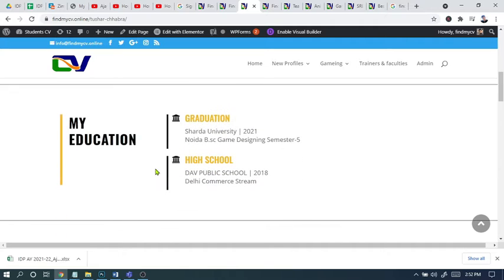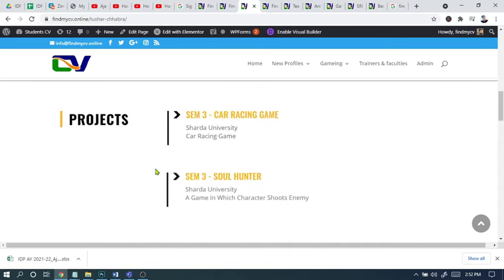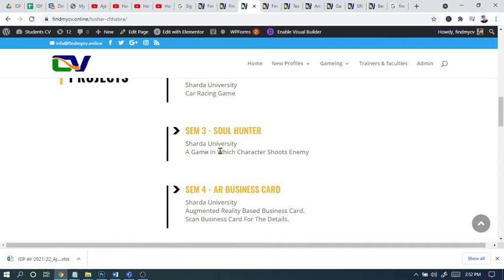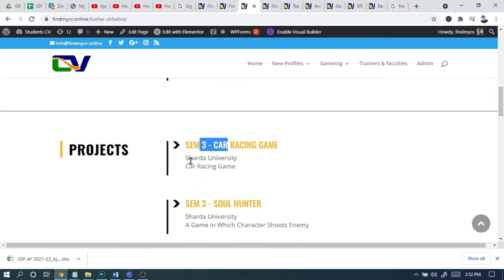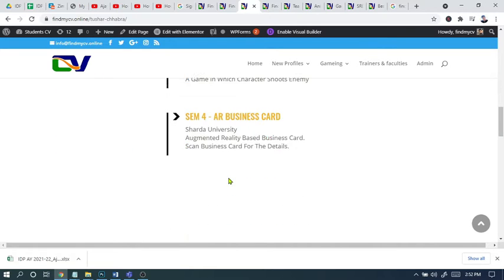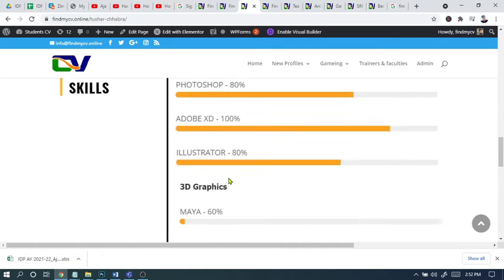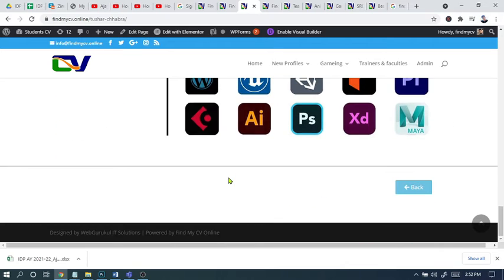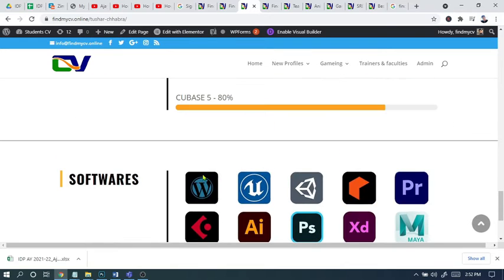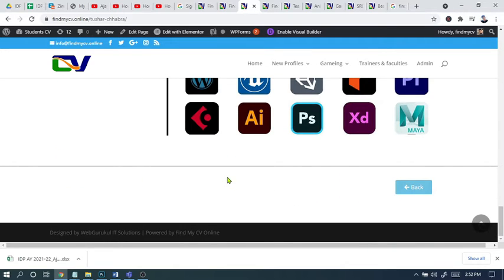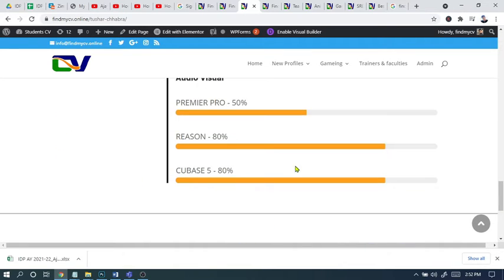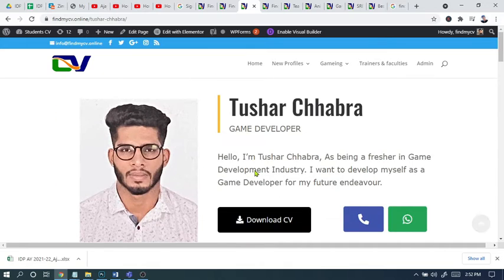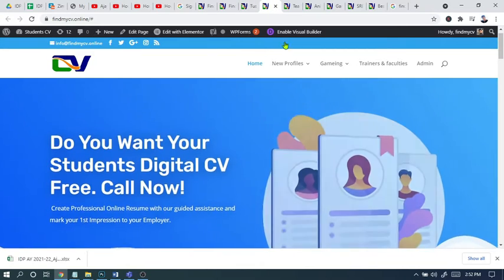Everything in detail is there - education, projects. If he made any project, the project is there. Students can update the link also if they require. This shows the student software - whatever software they know they can update. Some students updated videos and some have not.